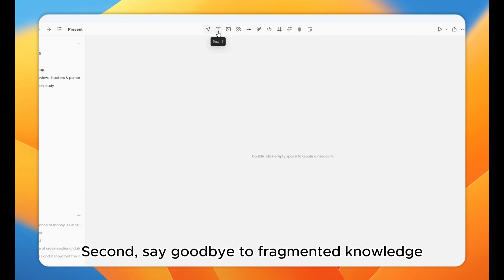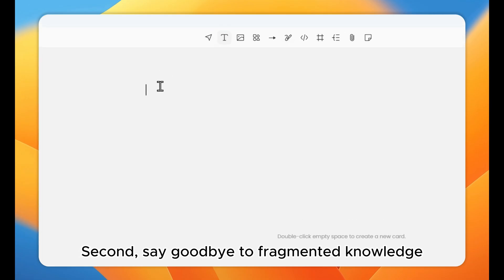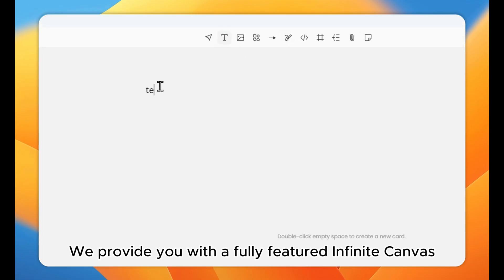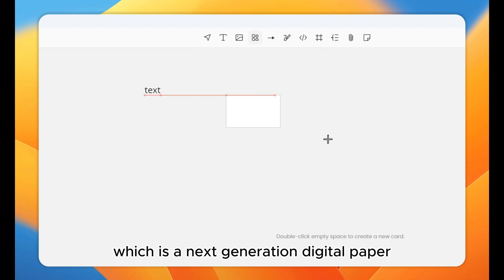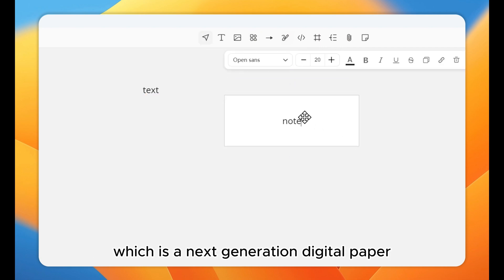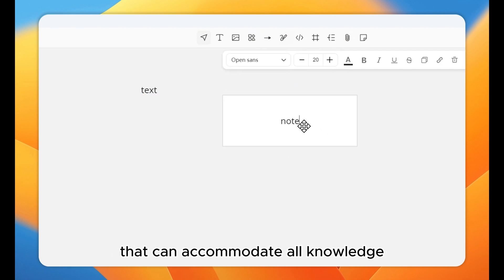Second, say goodbye to fragmented knowledge. We provide you with a fully-featured Infinite Canvas, which is a next-generation digital paper that can accommodate all knowledge.